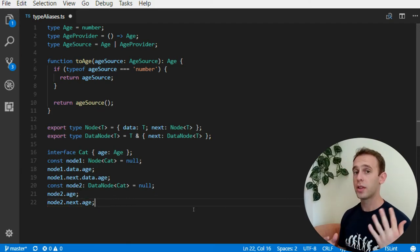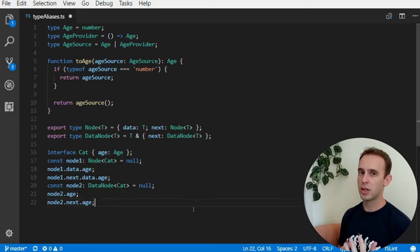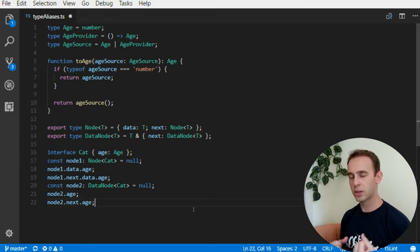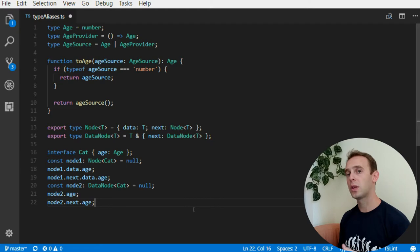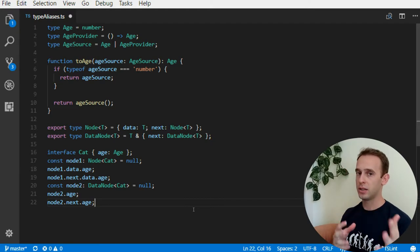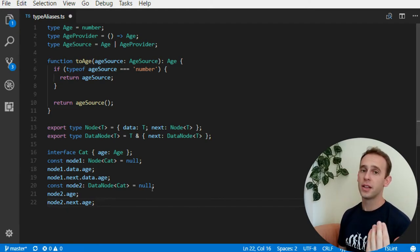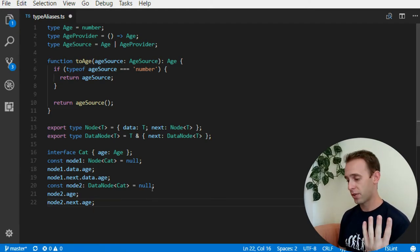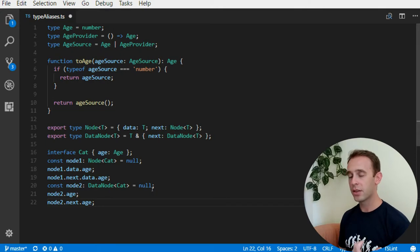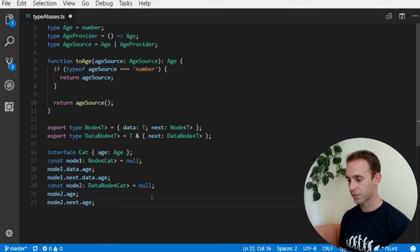Now, at this point, you may be asking yourself what's the difference between the type alias and an interface. Well, they are very similar things, but there are a few differences between them.